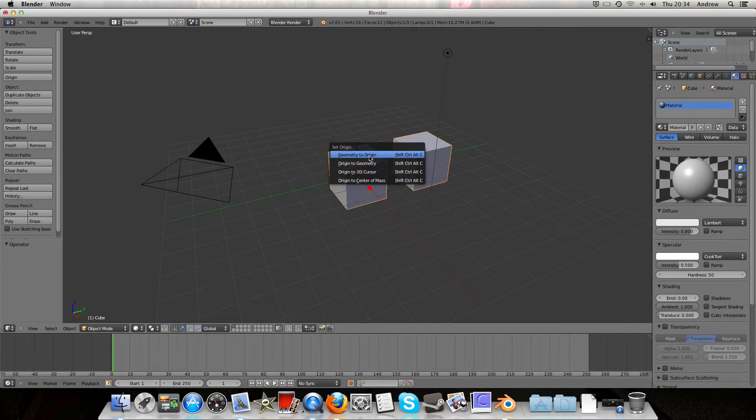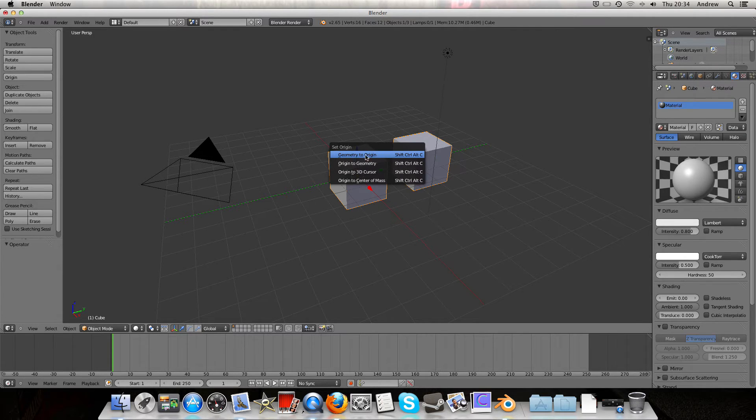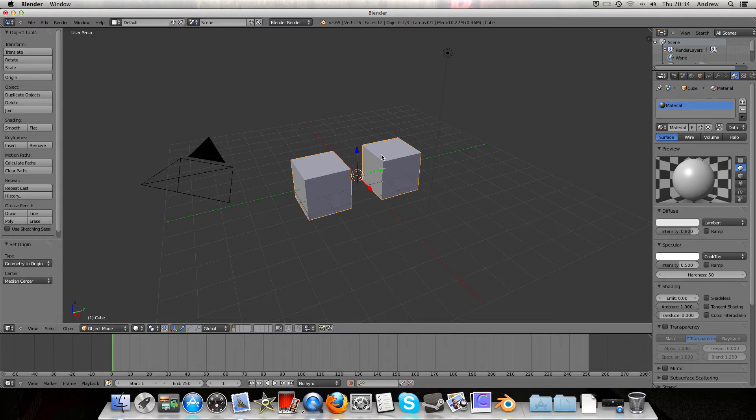The two top options are the best. We can move the geometry to the origin, which means moving the entire shape so that this point here is in the centre.